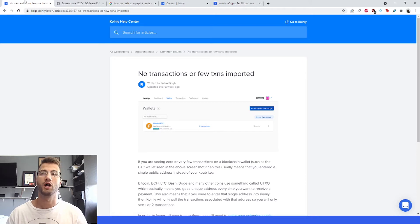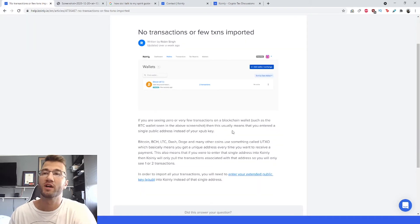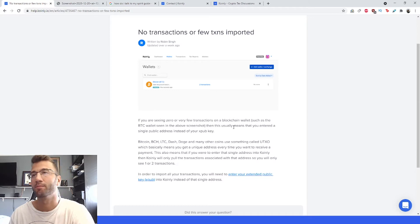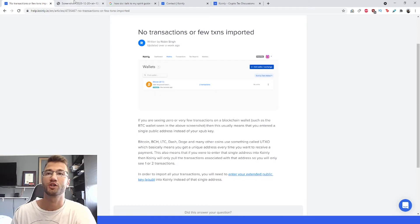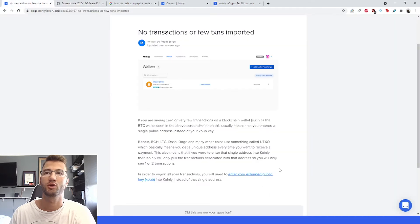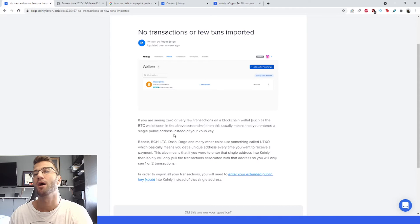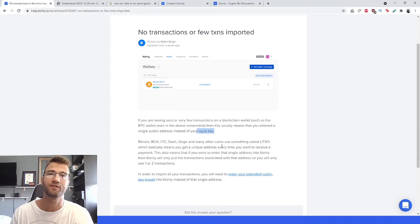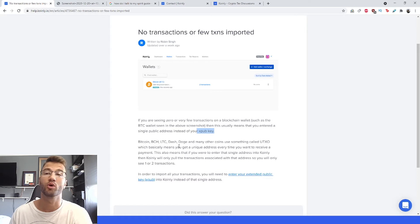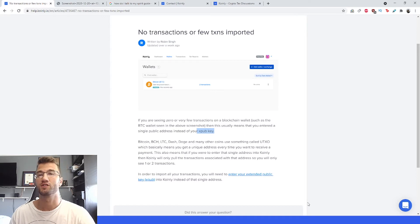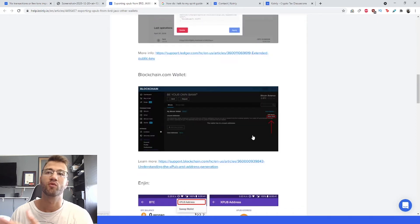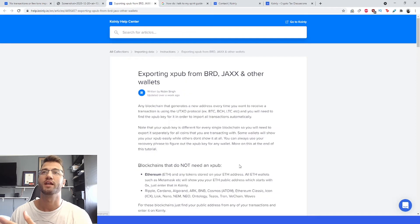Okay, so if you are seeing zero or few transactions on a blockchain wallet, such as the Bitcoin one I just showed you, this usually means that you entered a single public address instead of your xpub key. I've said this in a few different videos - it's very important to know the difference. I will also leave this article which is a little bit too long for the scope of this video, but it talks about exporting your xpub from your BRD, Jaxx, and other wallets.